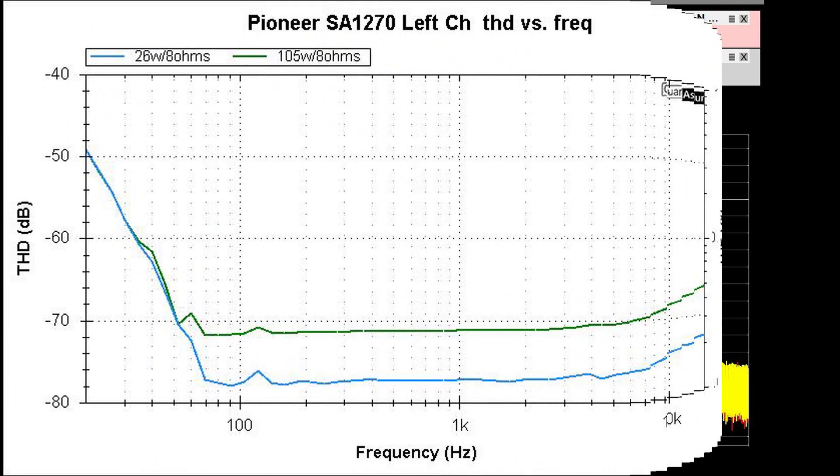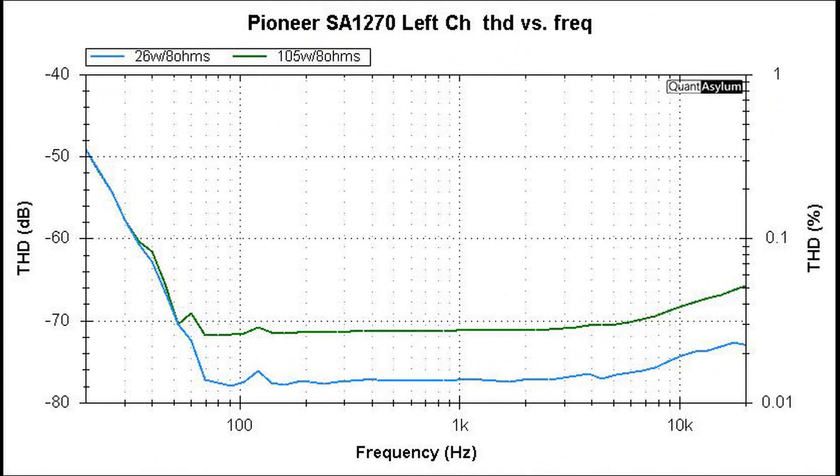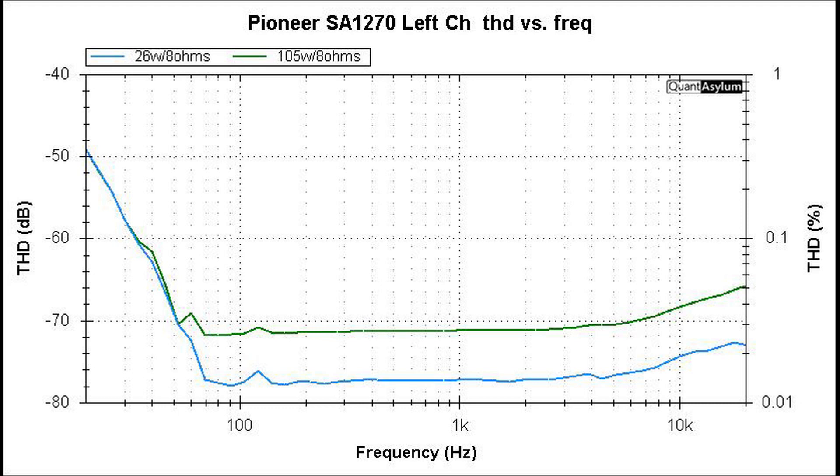What we have here is the THD versus frequency plot for just the left channel at both 105 watts into 8 ohms and 26 watts into 8 ohms. The green trace is the 105 watts into 8 ohms. Basically from about 45 hertz on, we meet the less than 0.05 percent distortion. And less than that, it does start failing that requirement. But even then, the maximum is 0.5 percent at 20 hertz.